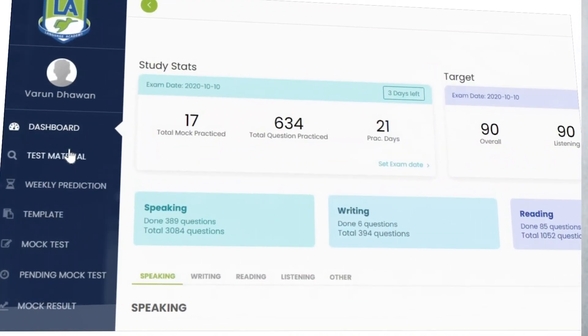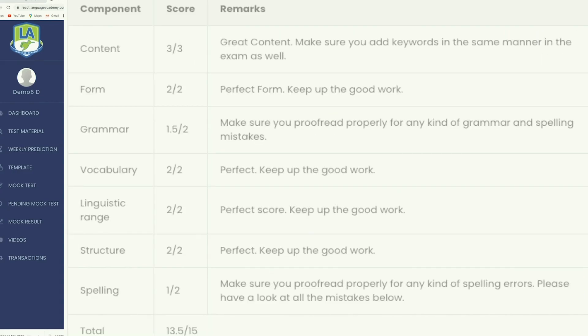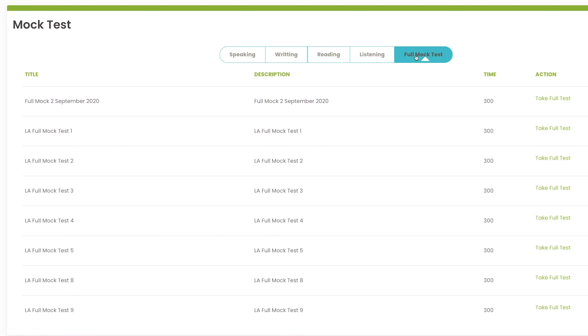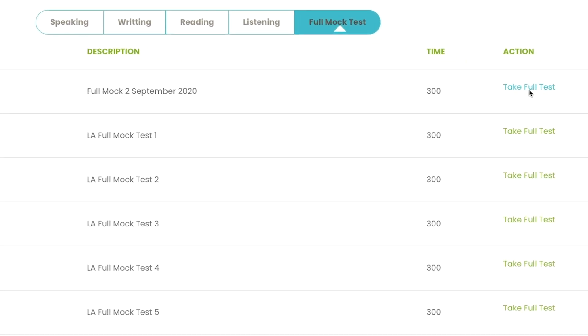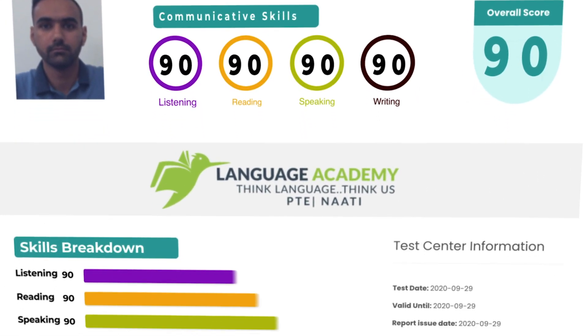On top of that, you can get instant feedback, instant scores and instant suggestions on what are the things you need to work on and how to improve your mistakes and turn them into your strength. You can also take a full scored mock test. You'll get a full scorecard. You'll get in-depth analysis.